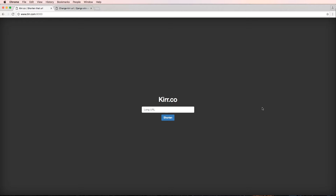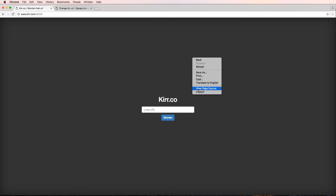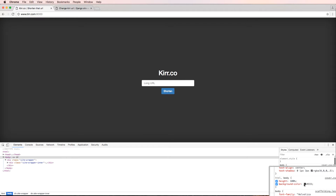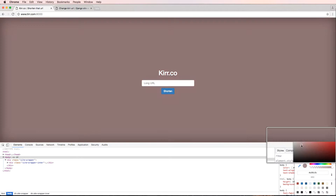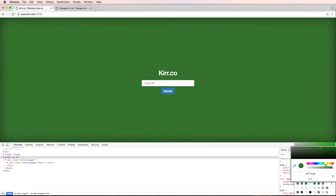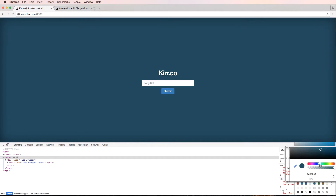We're going to update our URLs and update the way Kerr.co looks, just slightly, to be a little more branded. The first thing I want to do is change the coloring. If I go to inspect element and click on body, I notice there's a background color of 333, so I can change that background color to something like a turquoise — just something kind of fun.